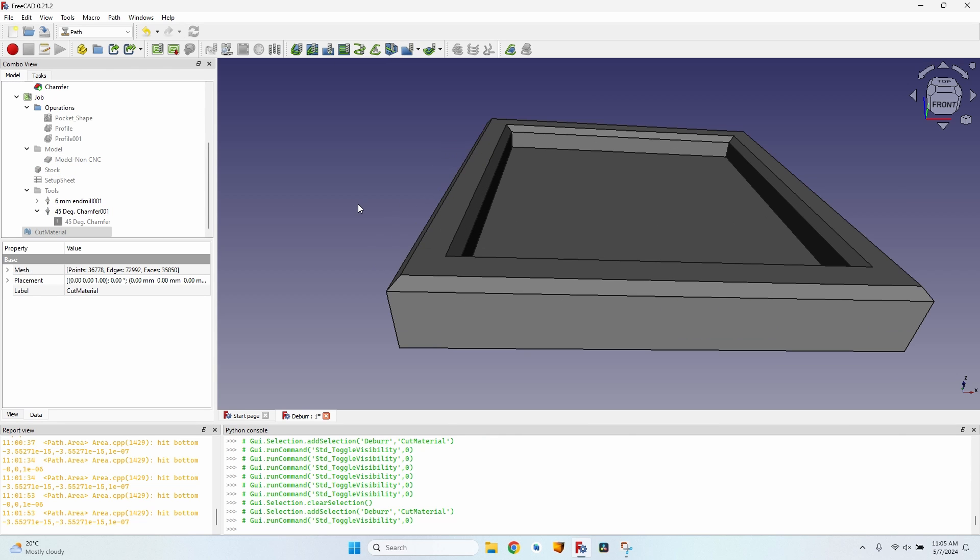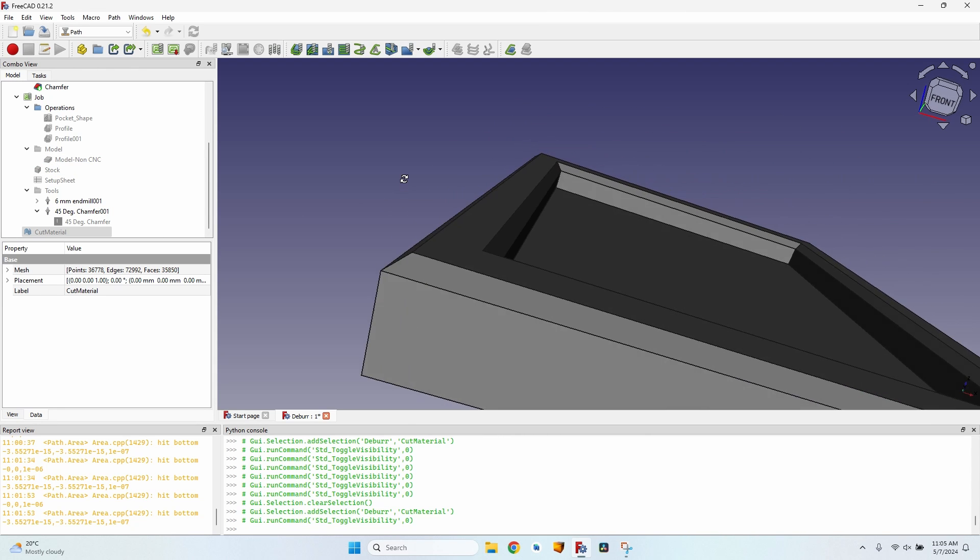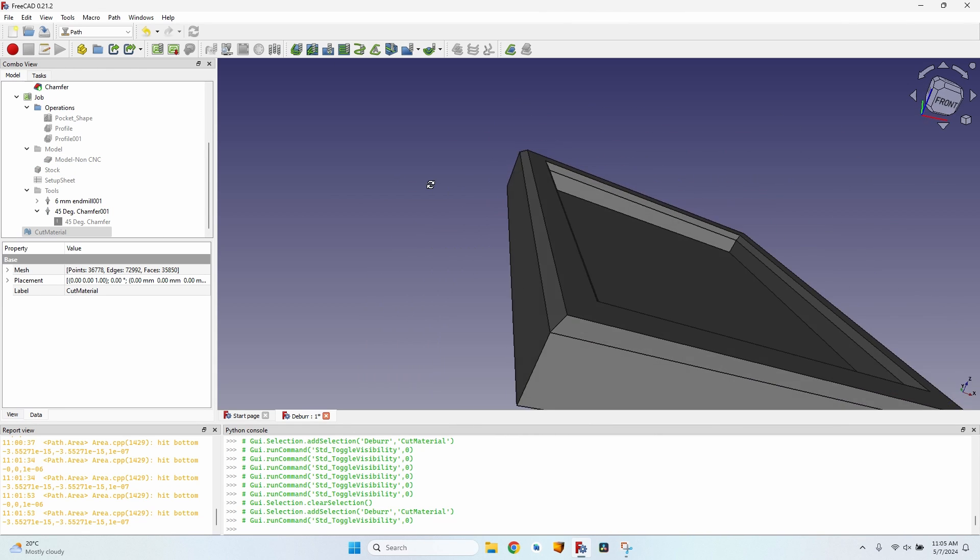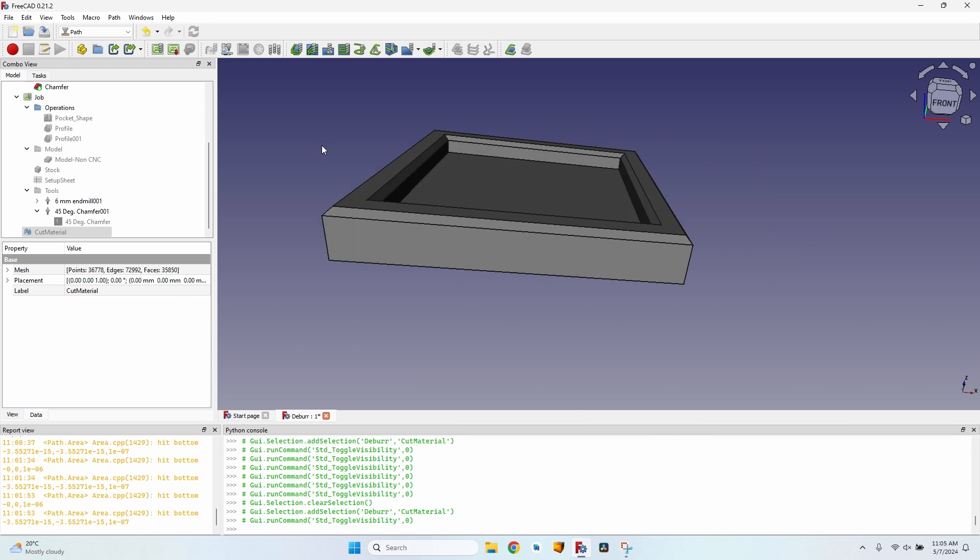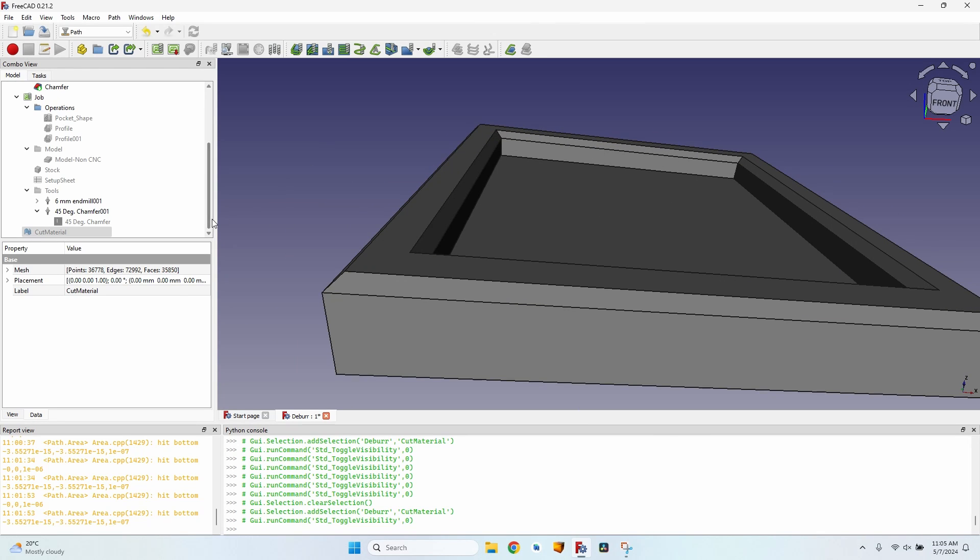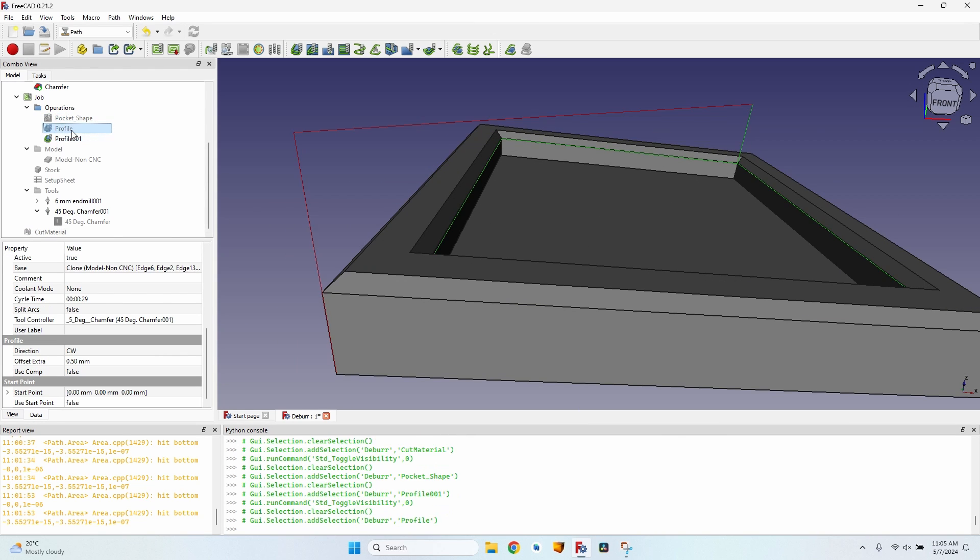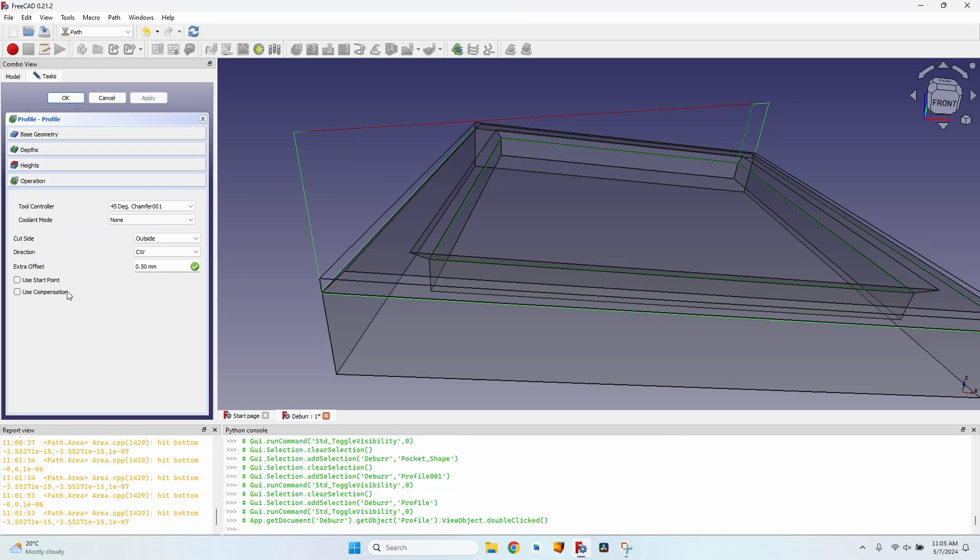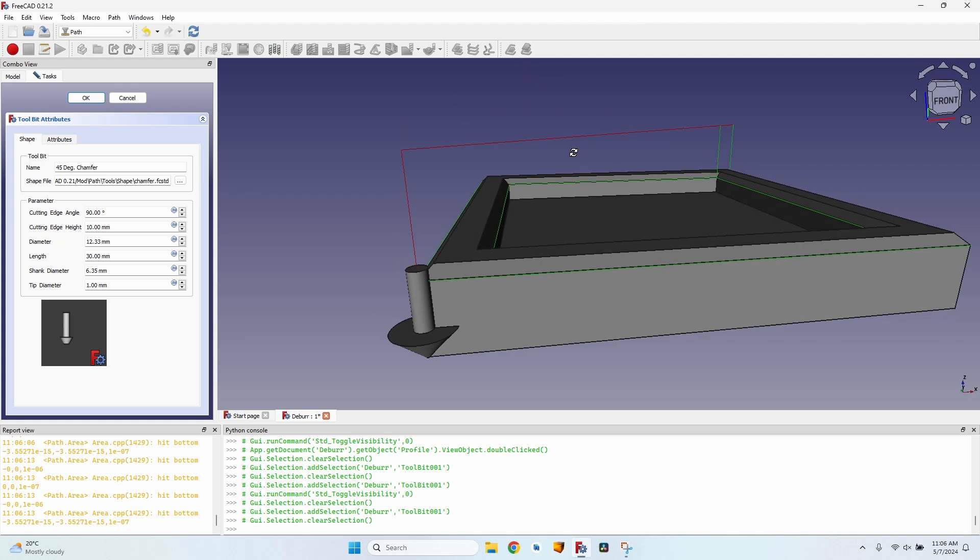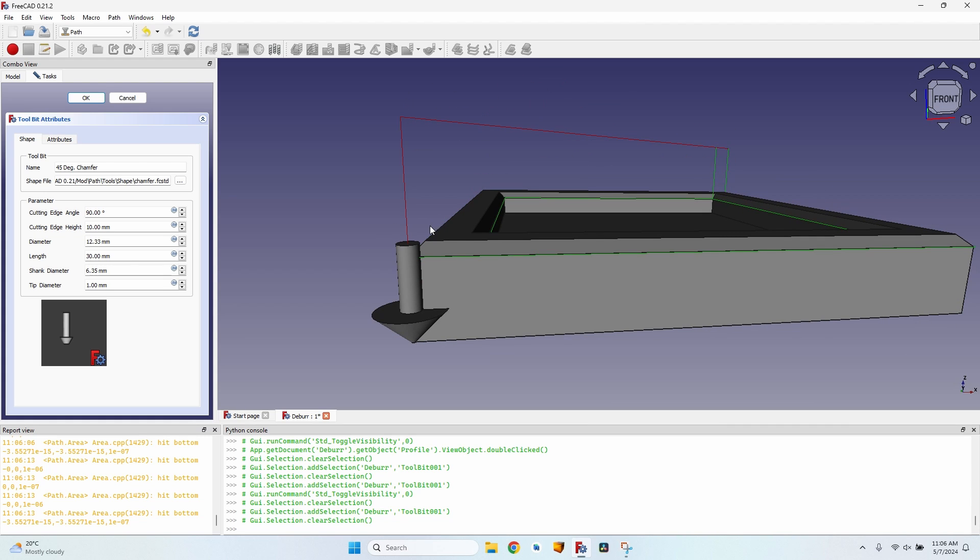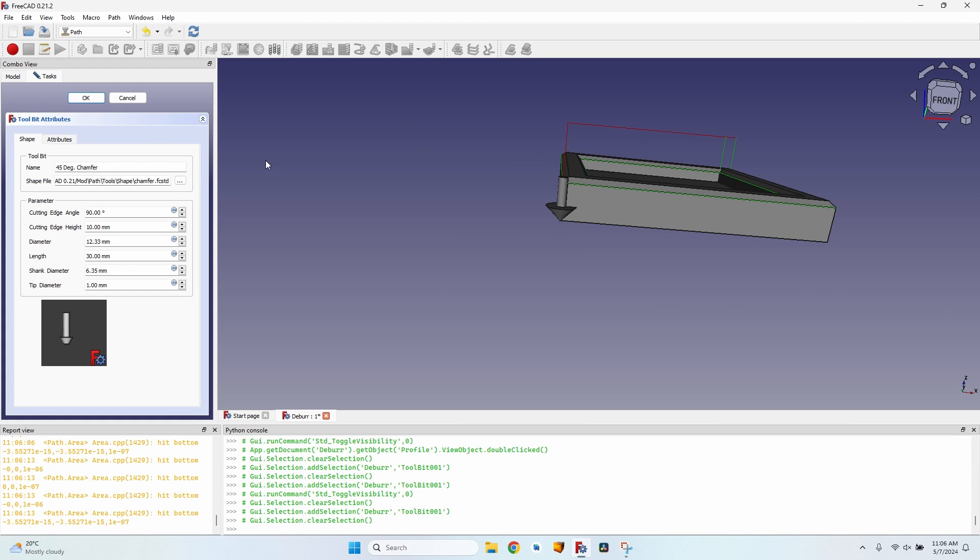When you already have a model and you cannot use the deburr tool because it will result in some weird results and calculation, you can use the profile operation. Just make sure you uncheck the use compensation and give an extra offset equal to half of the tip diameter. This way, the final result will exactly match the model. Thank you for watching and see you next time.